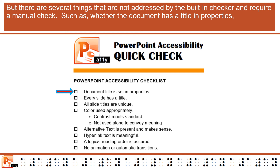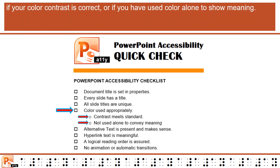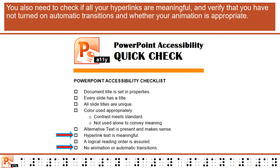But there are several things that are not addressed by the built-in checker and require a manual check, such as whether the document has a title in its properties, if your color contrast is correct, or if you have used color alone to show meaning. You also need to check if all your hyperlinks are meaningful, and verify that you have not turned on automatic transitions and whether your animation is appropriate.